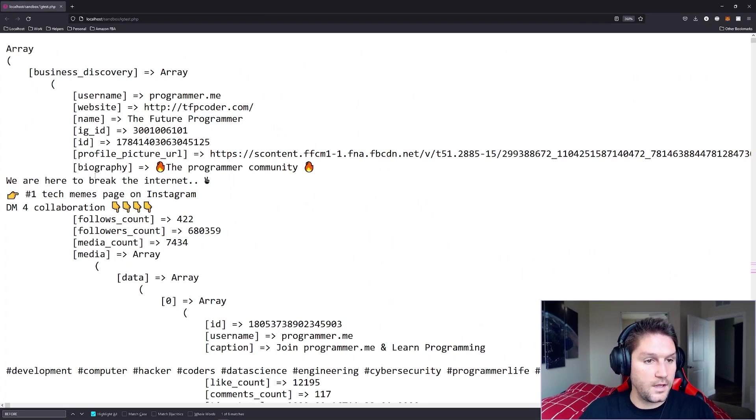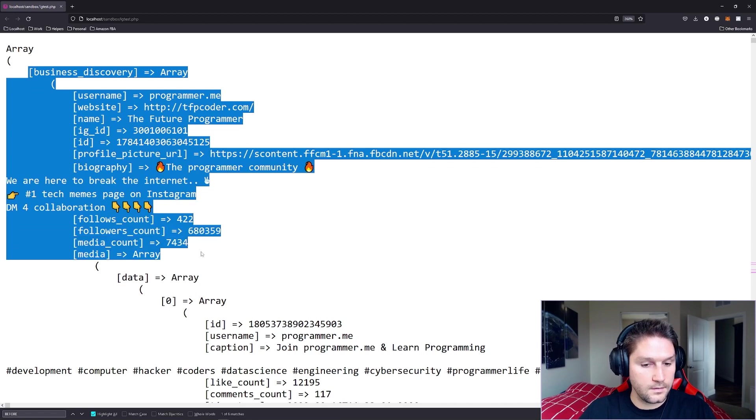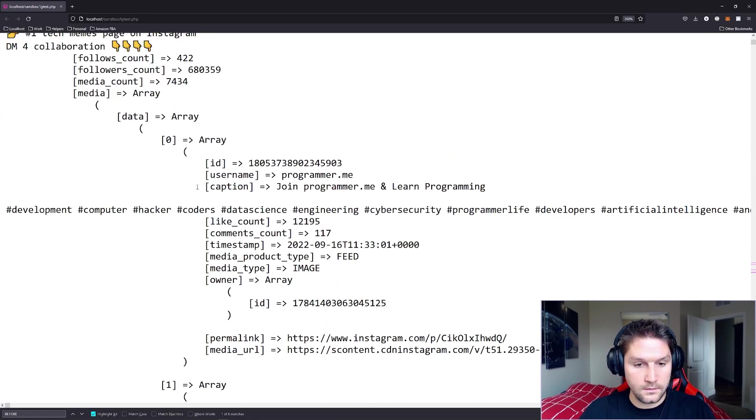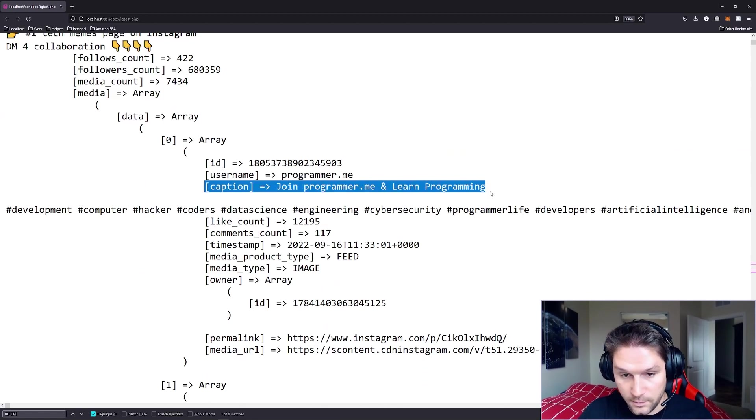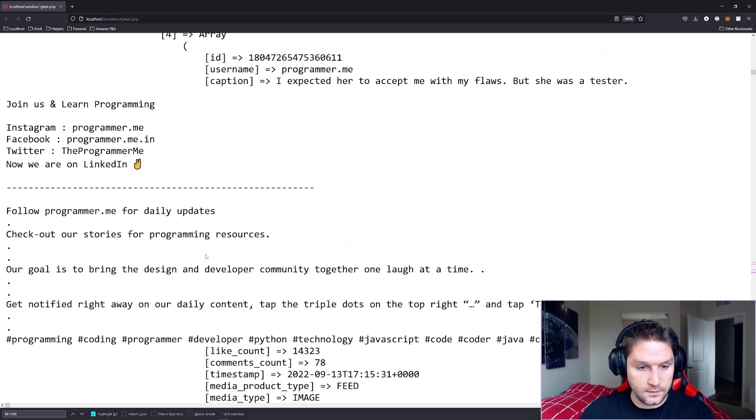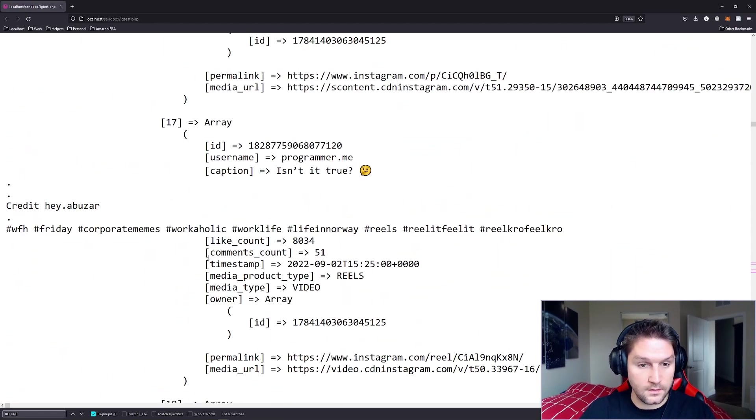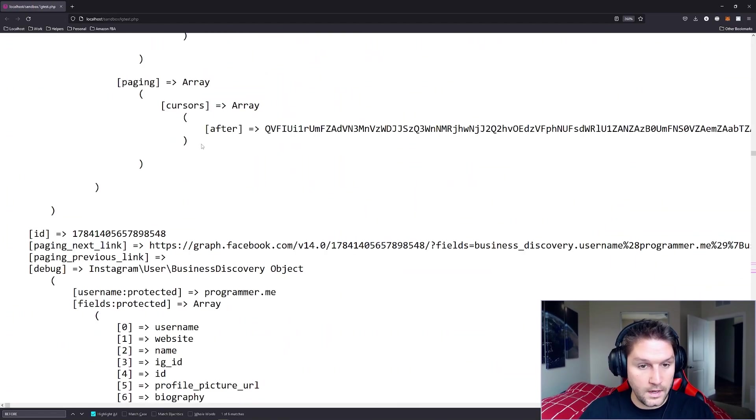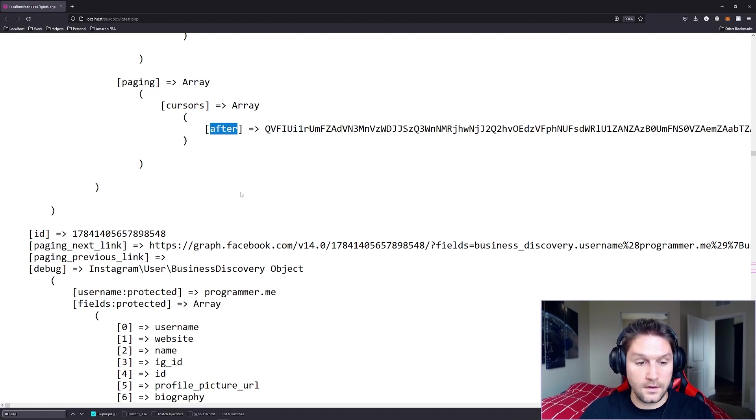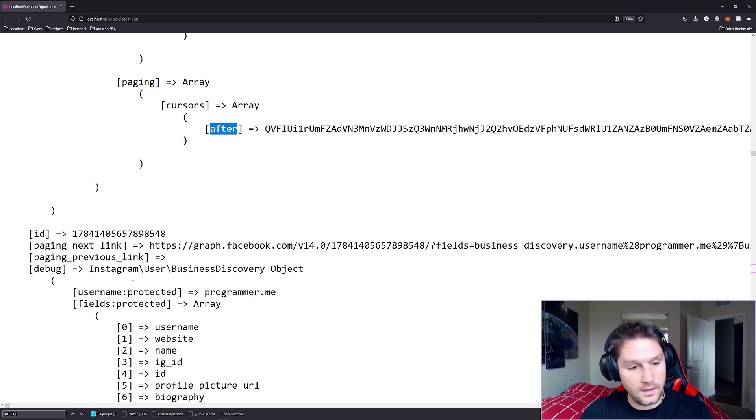And refreshing our page, here we go. We got our first call, business discovery, first page. First caption, remember, join programmer.me and learn programming. That is the most recent post. Scroll all the way down to the 25th post. Here it is. And we see we only have an after cursor because we don't have a previous page. We're on the first page.